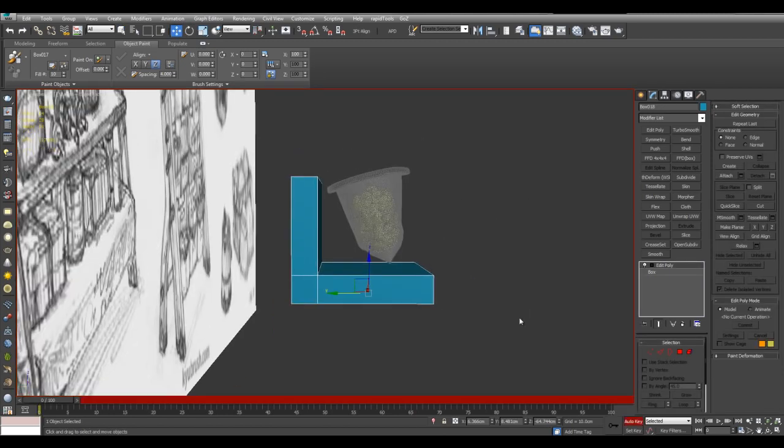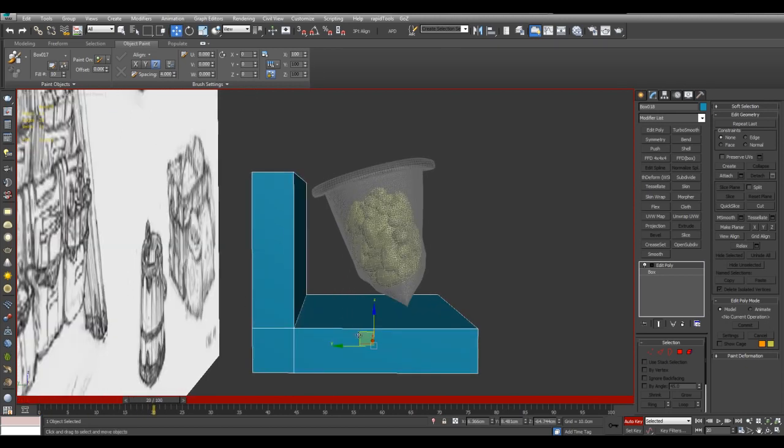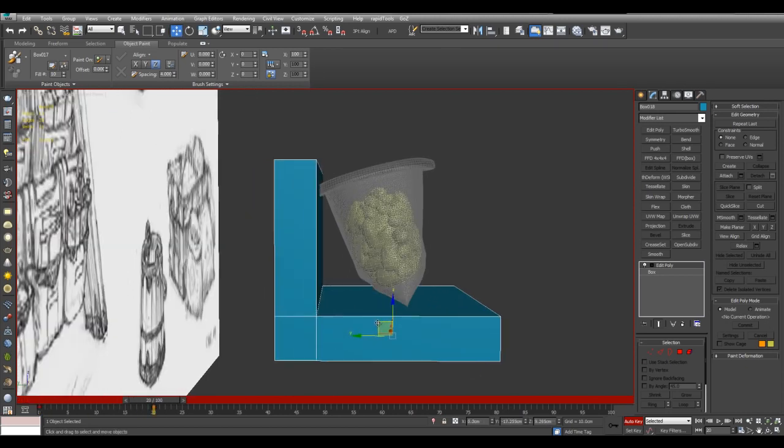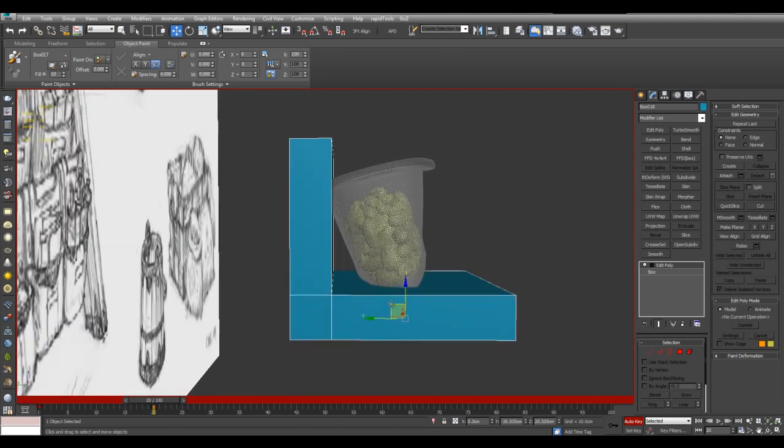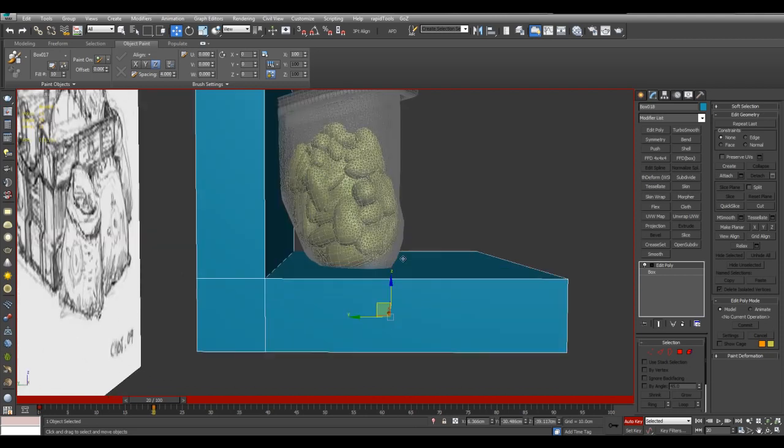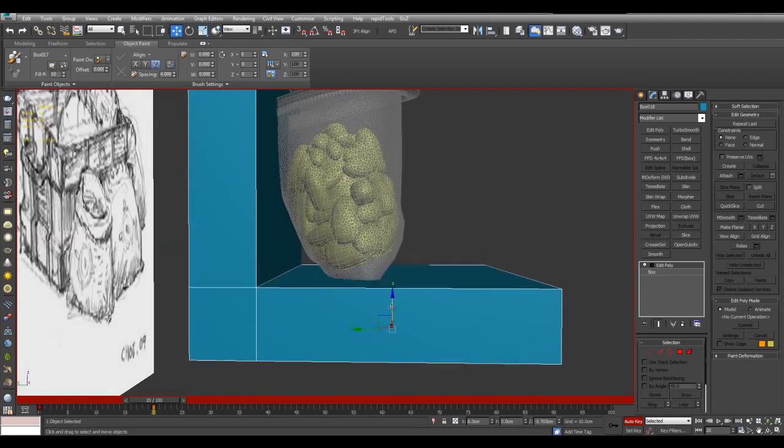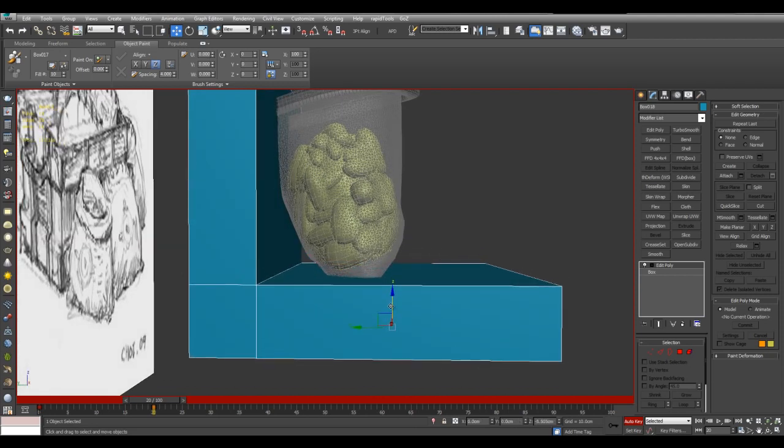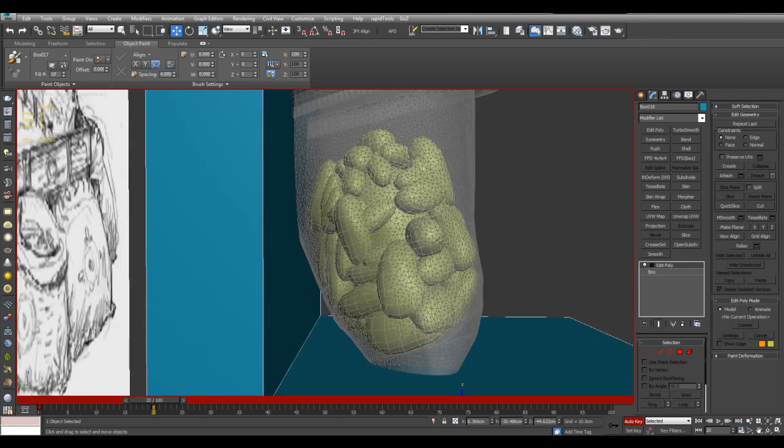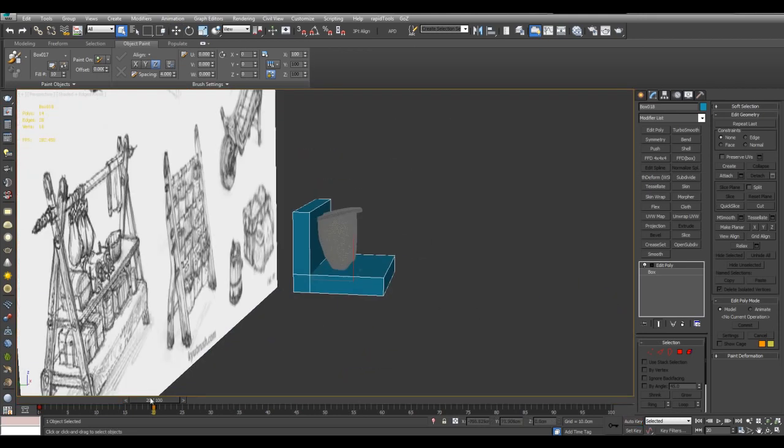And now I will press N to activate Auto Key. And I will move to let's say frame 20 and position this right here. Now I have some simple animation happening here.